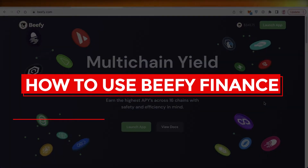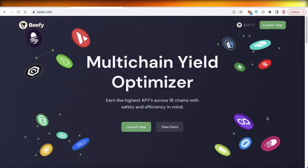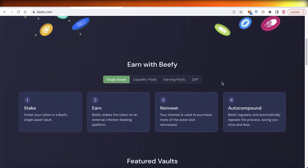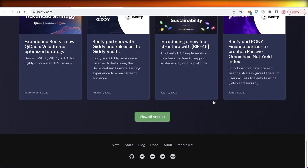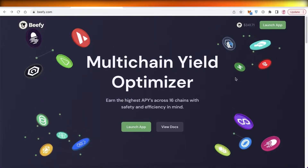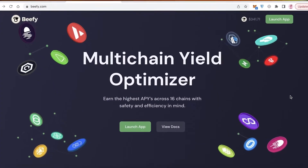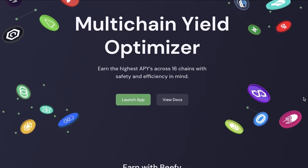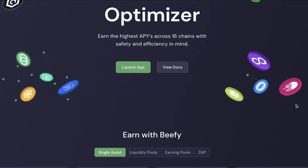Welcome to this quick and easy tutorial on how to use Beefy Finance. Beefy Finance is a multi-chain yield optimizer where you can earn interest on your cryptocurrency. They have one of the highest APYs across 16 chains, with a focus on safety and efficiency.